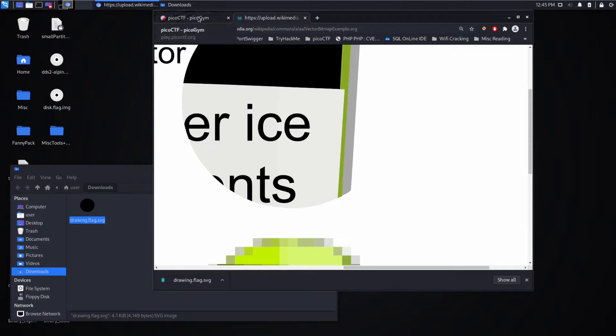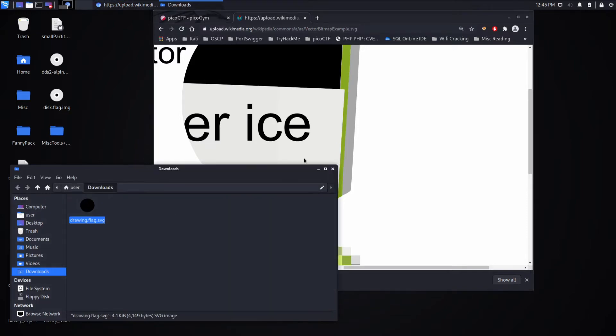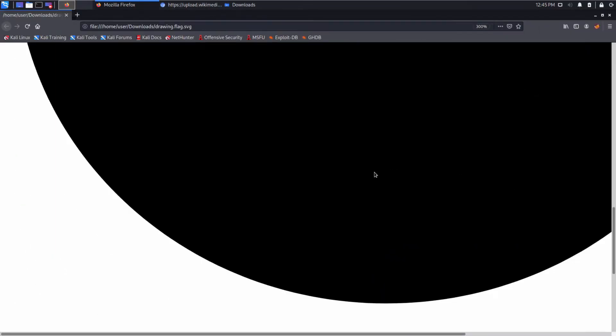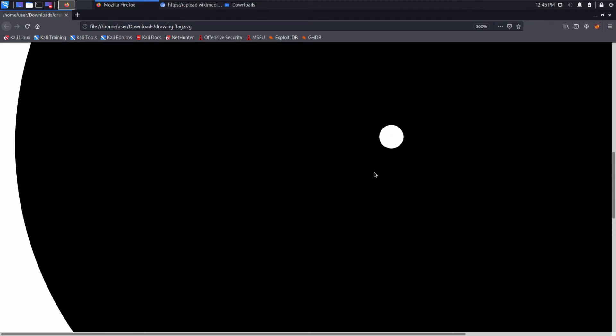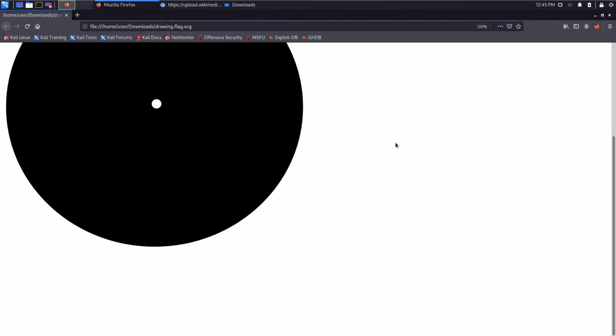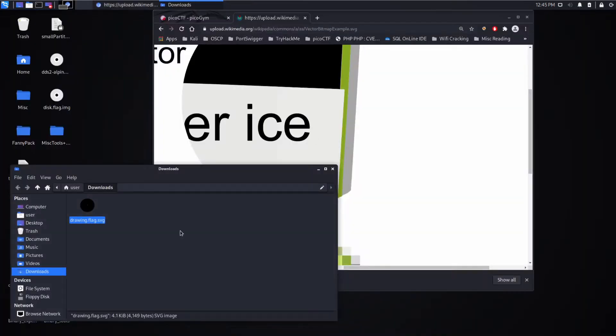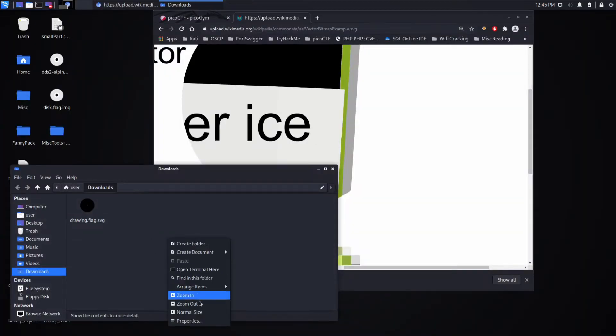Let's go ahead and open up our SVG and take a look at it. We can see there seems to be something in the middle, but this is as much as I can zoom in. I can't zoom in anymore. Let's examine the file quickly.